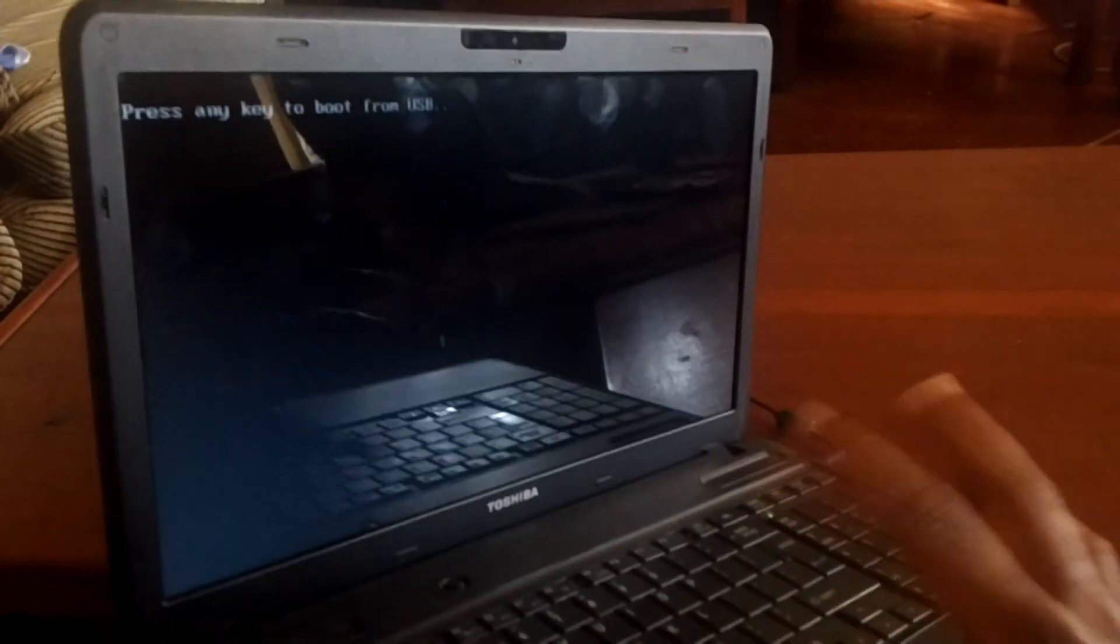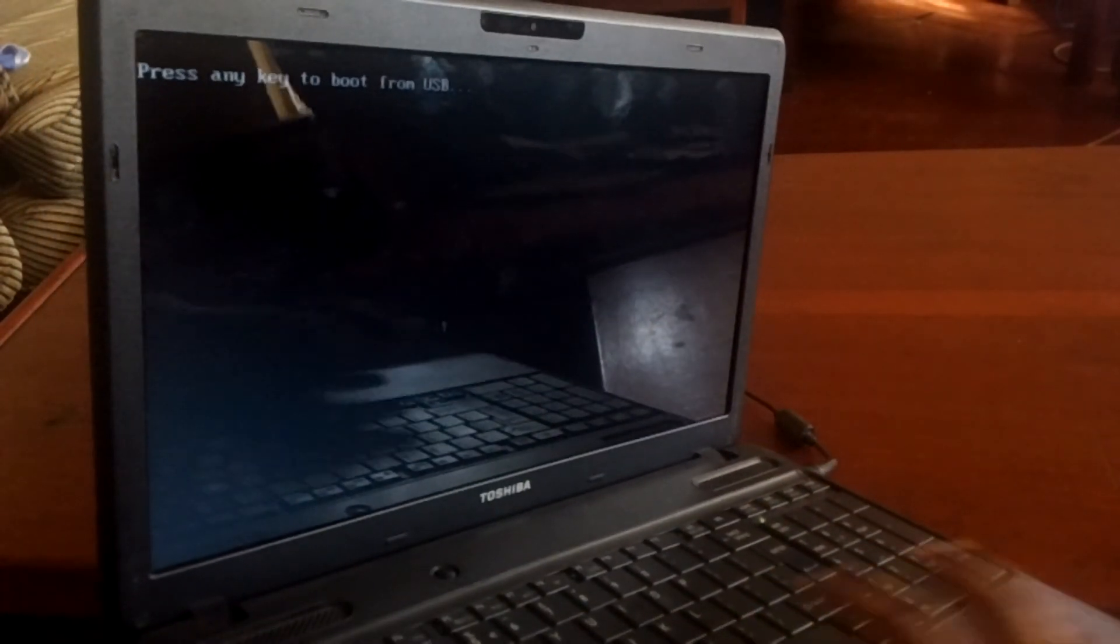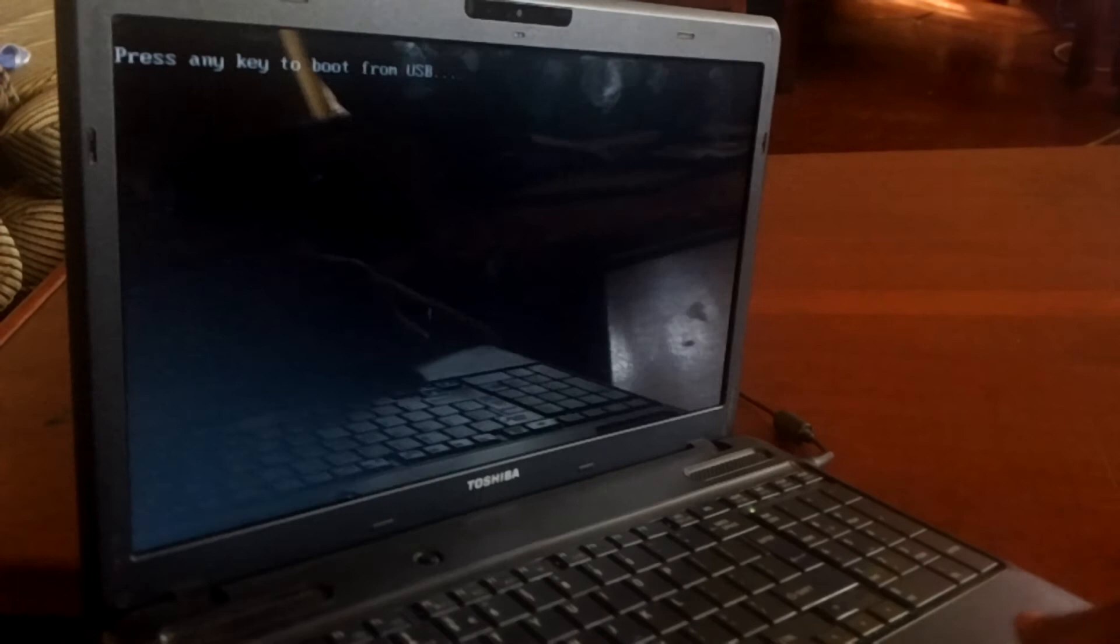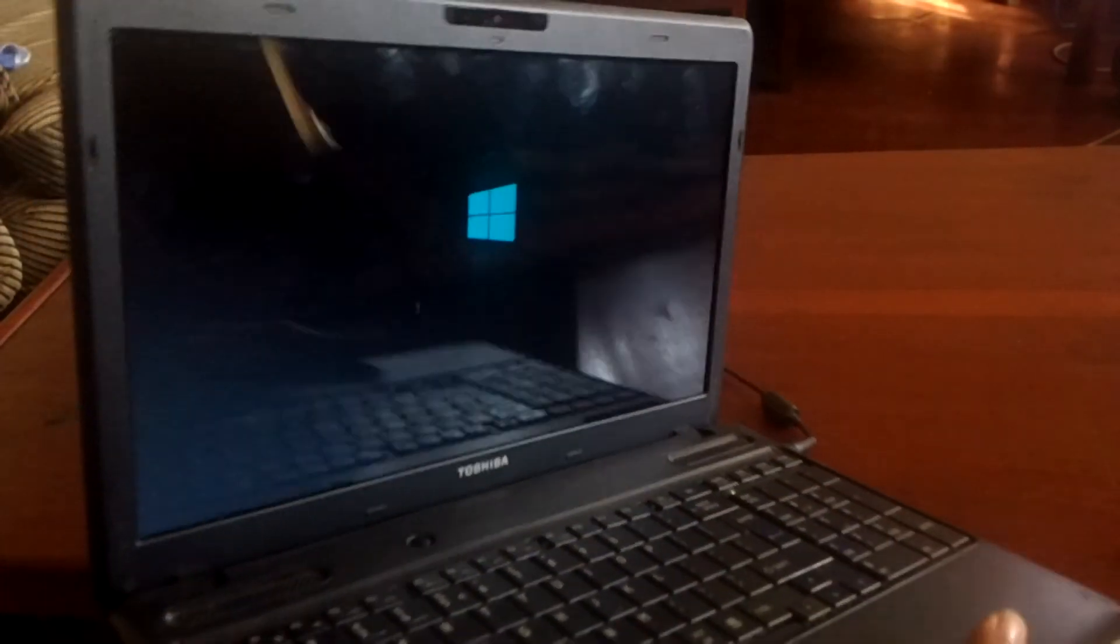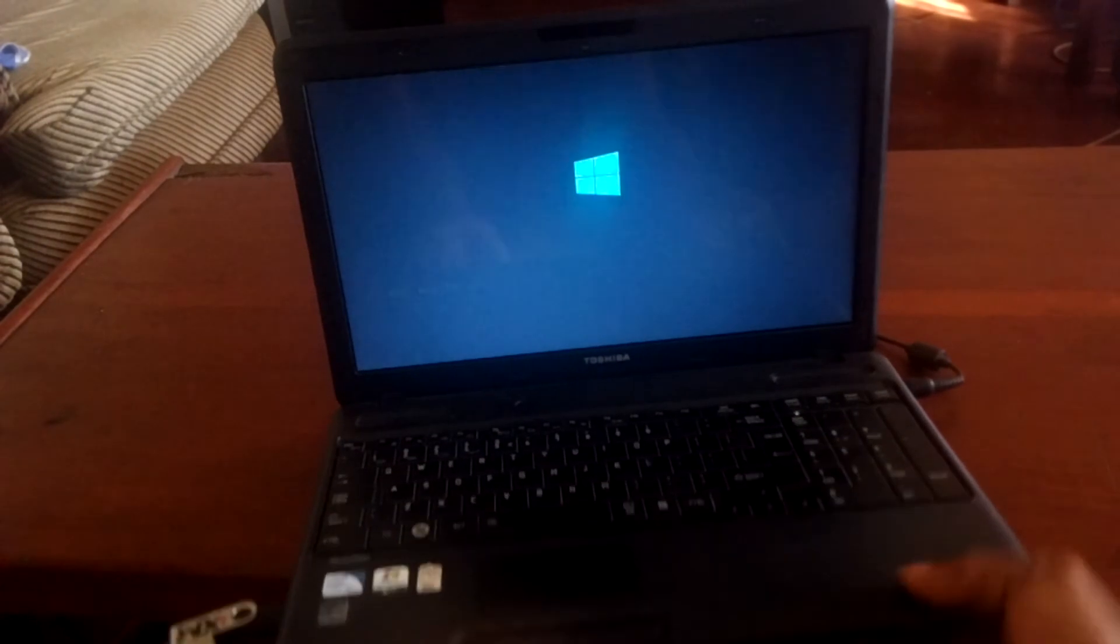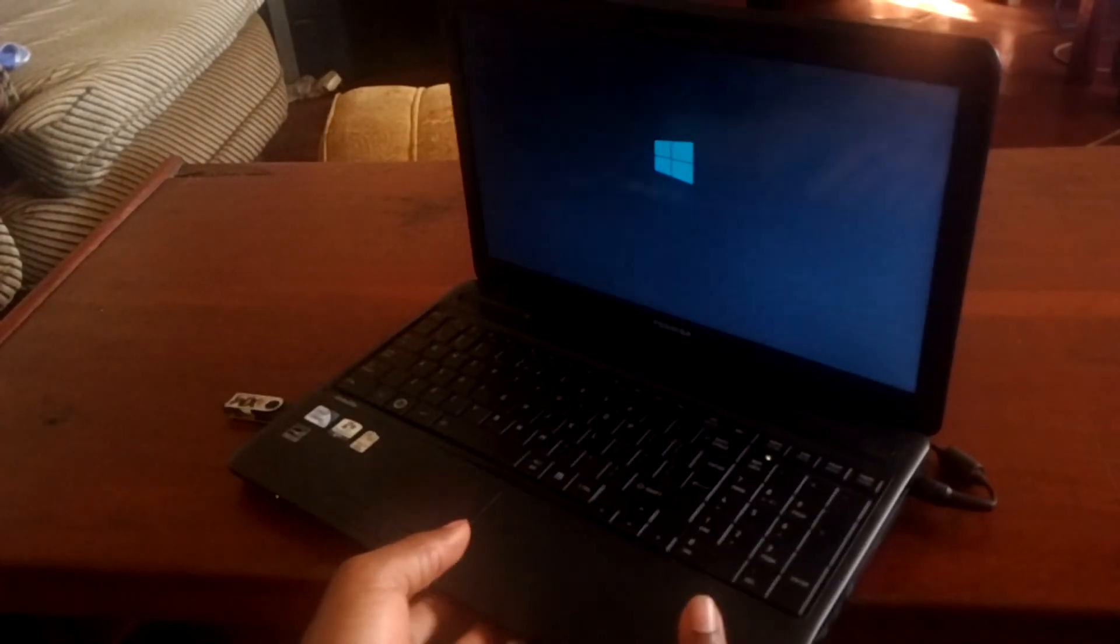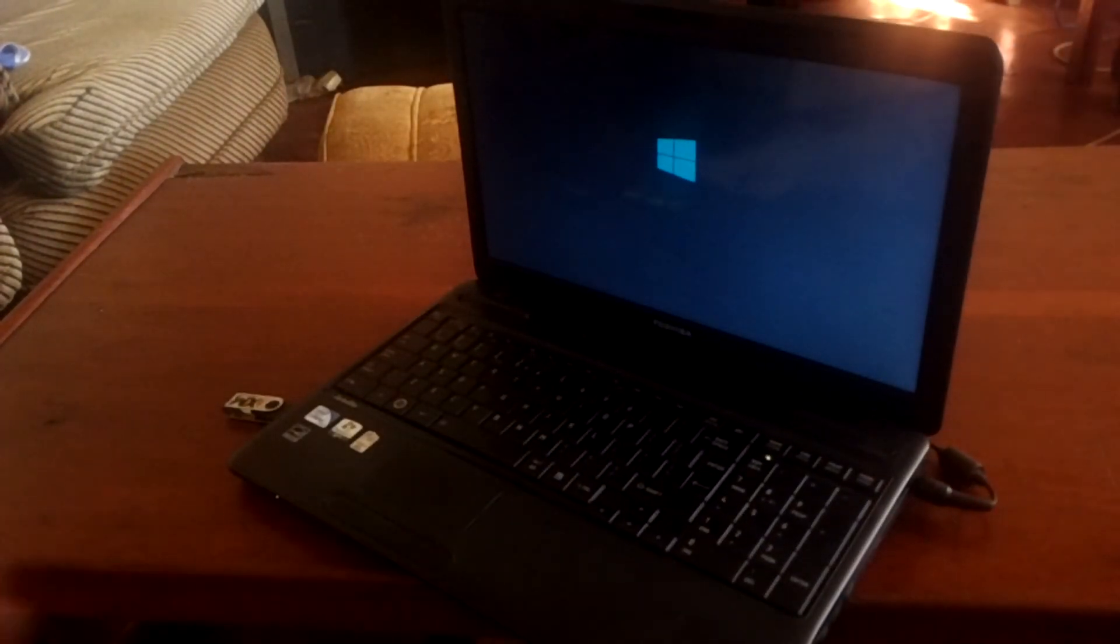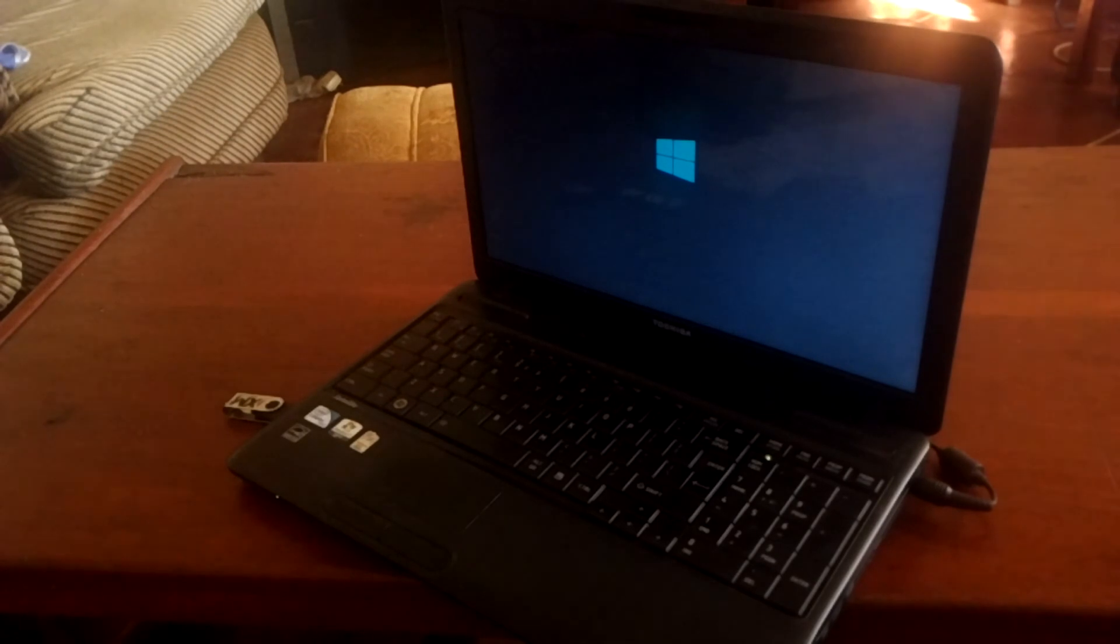Then the USB will start to boot. As you can see, it says enter any key to boot from USB. When this is accepted, the computer will start the installation for Windows.